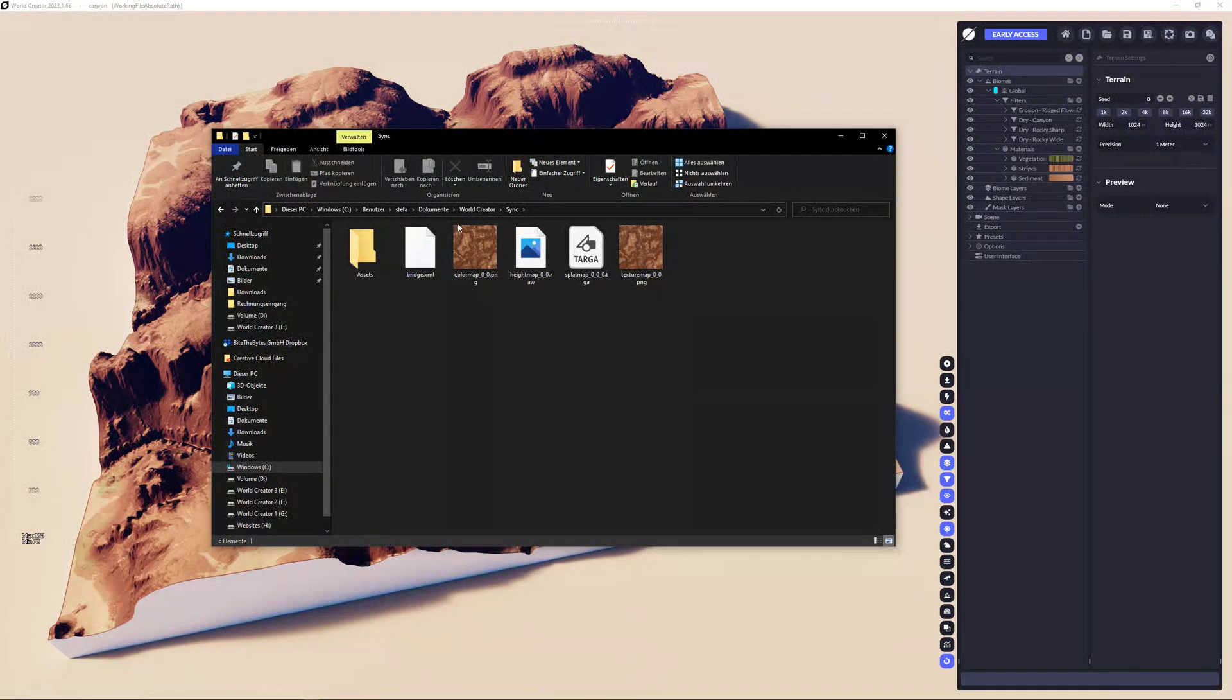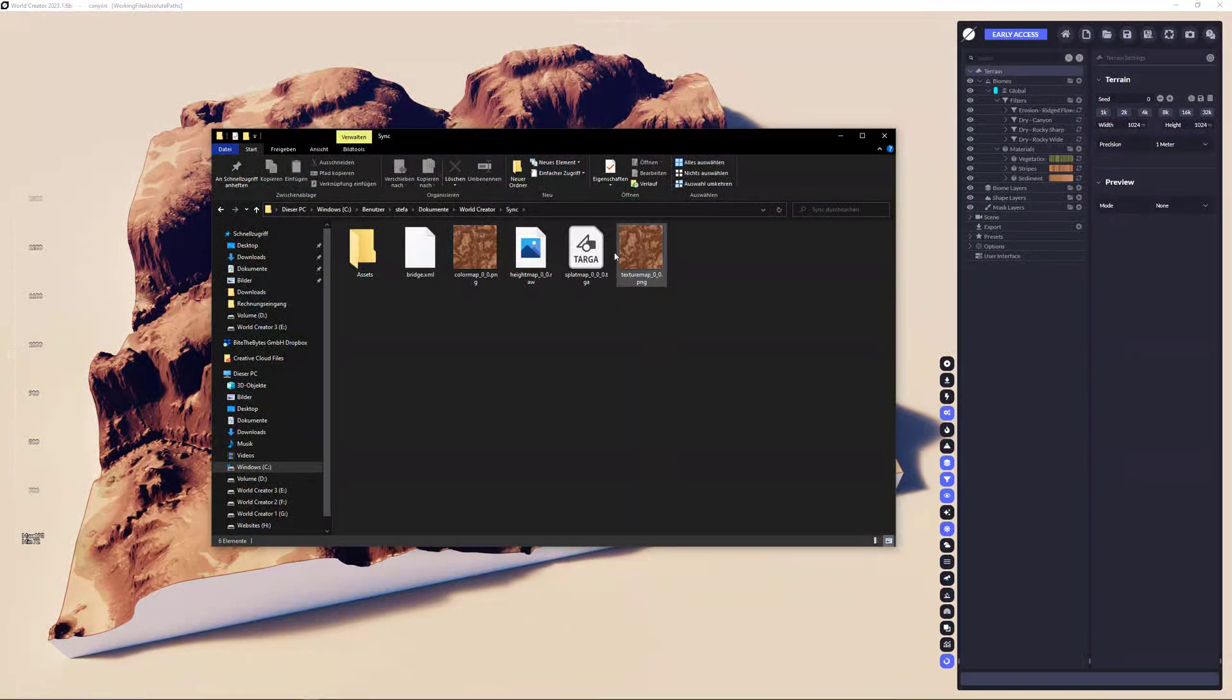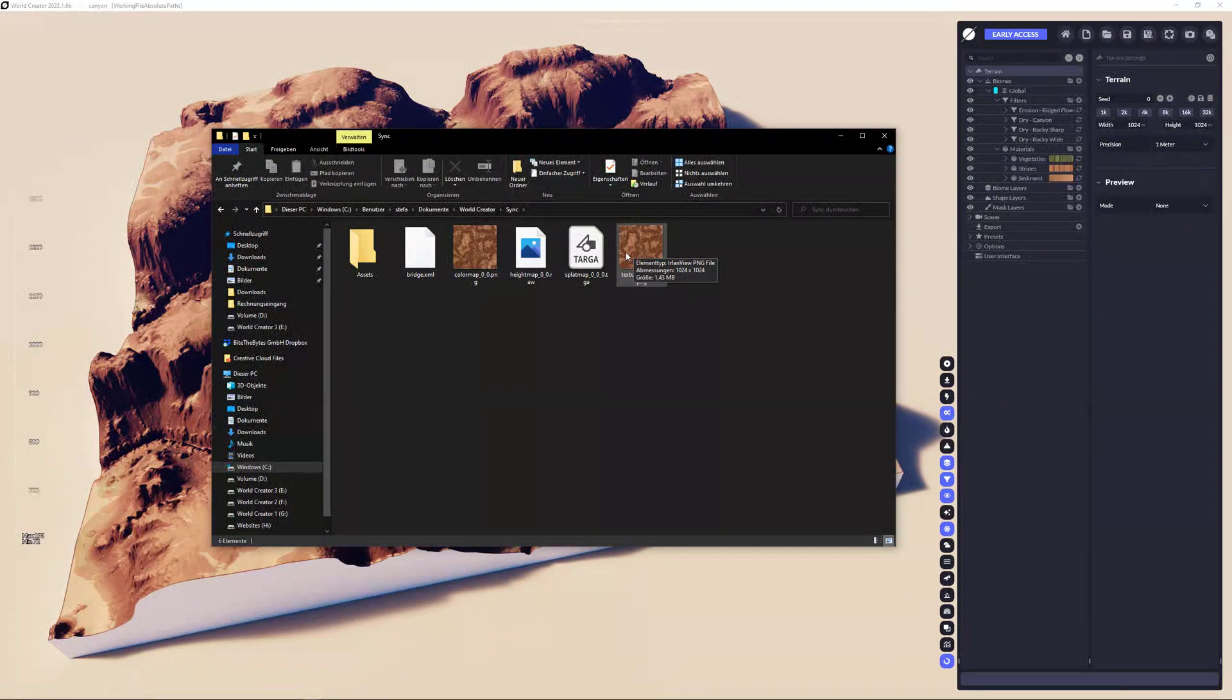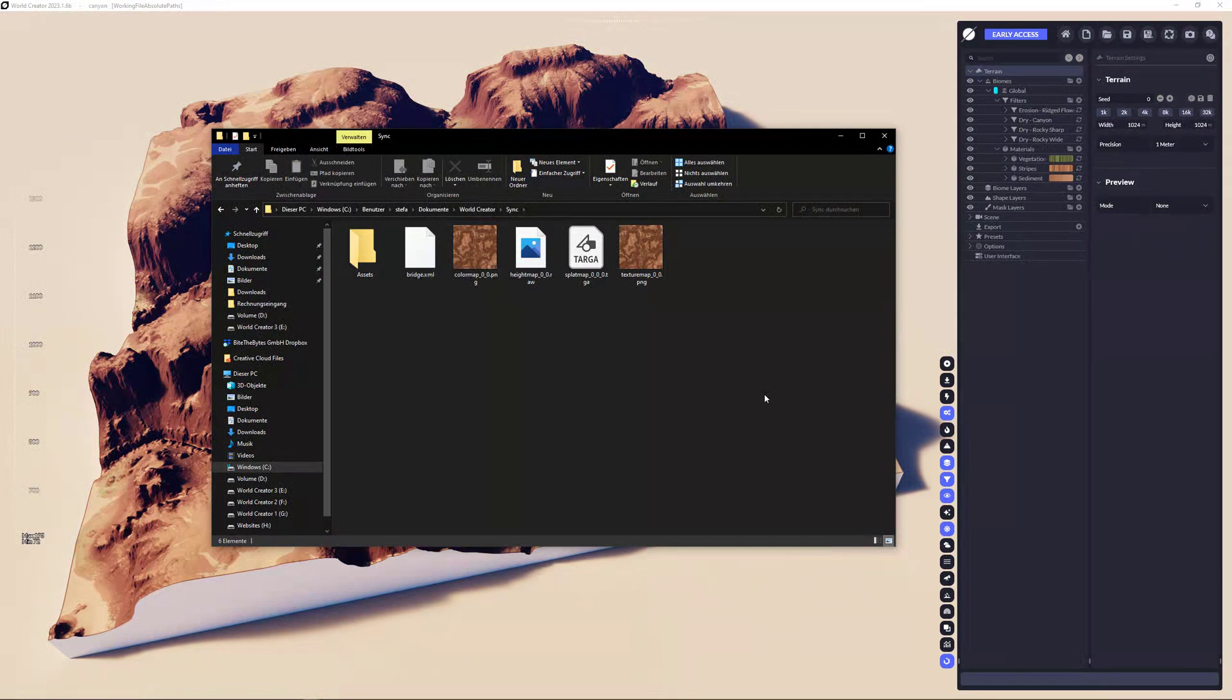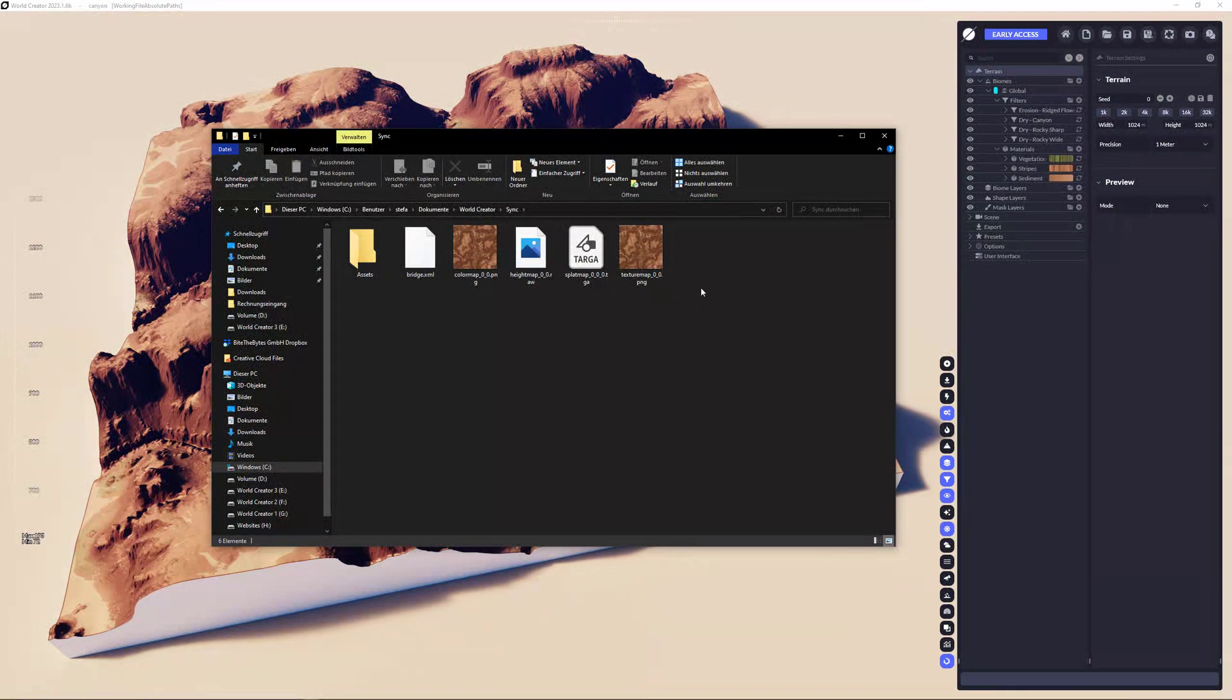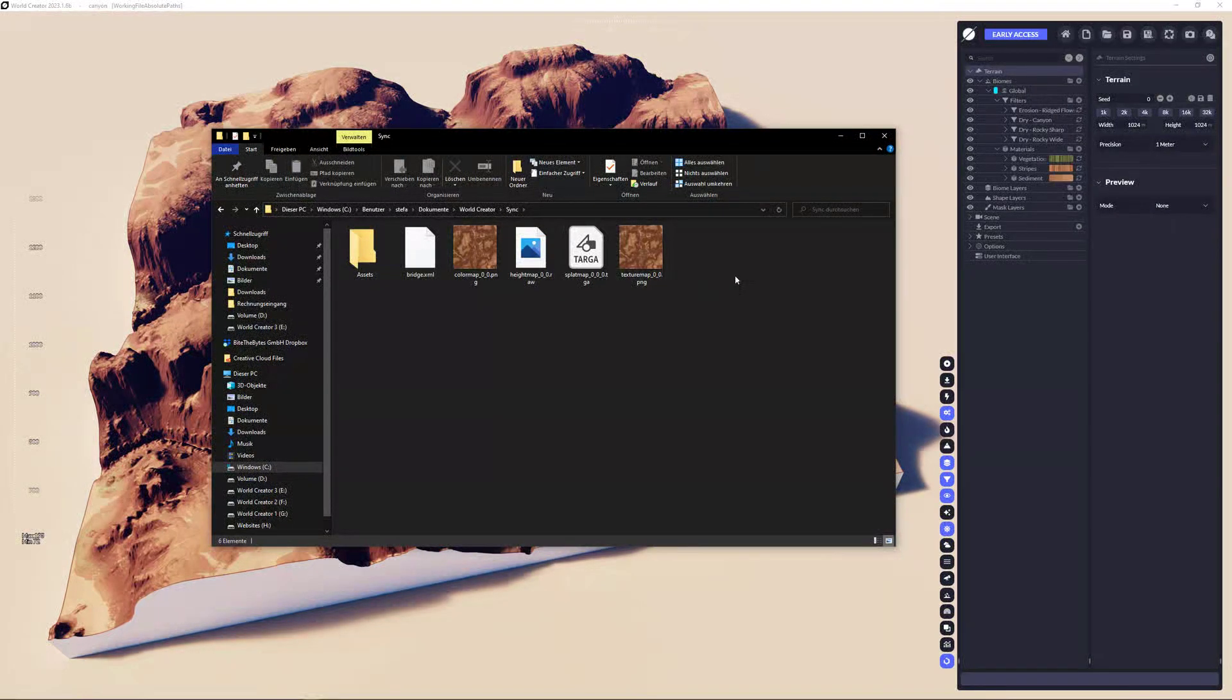It's always located the same location. It's the user, documents, world creator and sync. And there you have the files that are really required to recreate the data in the other applications such as Blender. And the really important file is the bridge.xml file which has everything all sorted for us to make the bridge available and giving the bridge the capability to reassemble the terrain in Blender.